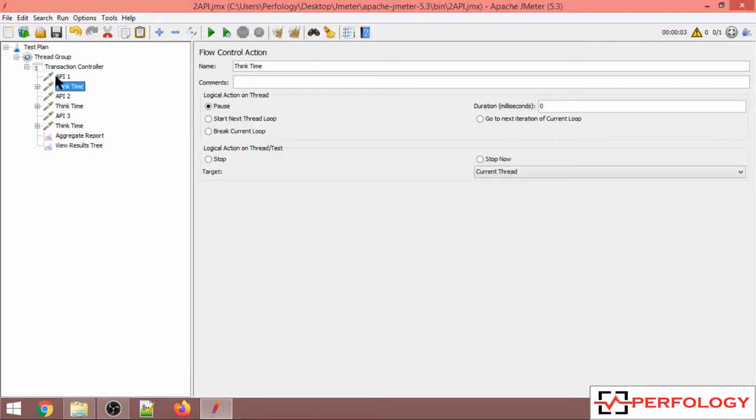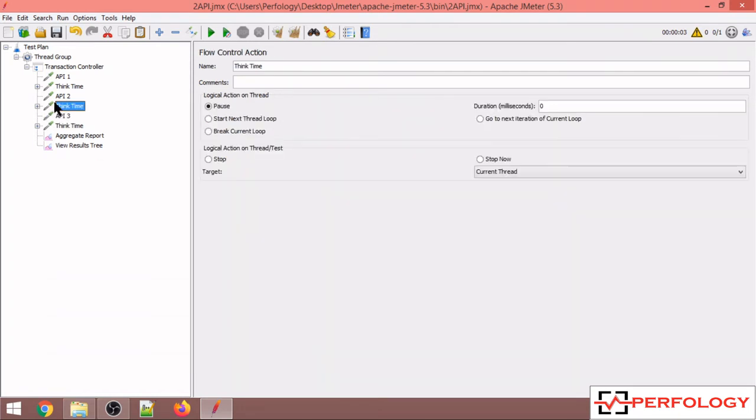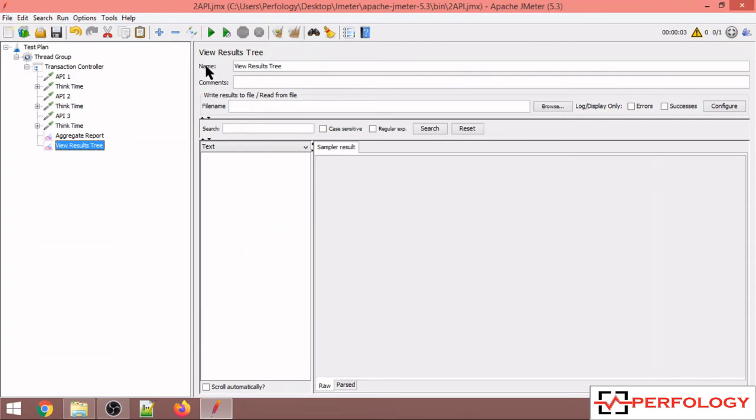A random time in between these two values will be selected and will be added as a think time in between API 1 and API 2. The same thing goes for this think time between API 2 and API 3.